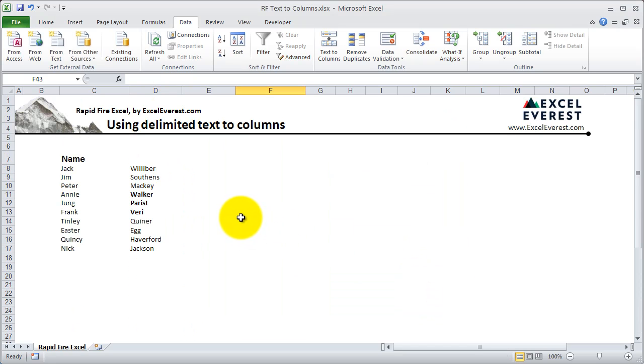That's text-to-columns in a nutshell using delimited. It's a very, very useful feature in Excel, and we definitely recommend you getting to know it. If you've got any questions, let us know in the comments, and as always, let us know what you'd like us to cover in future tutorials. Thank you.